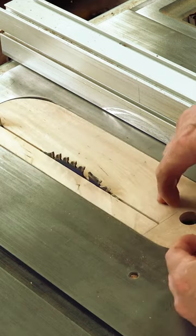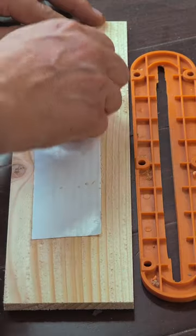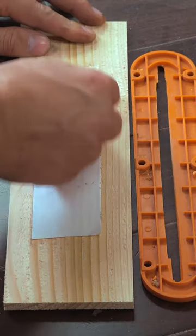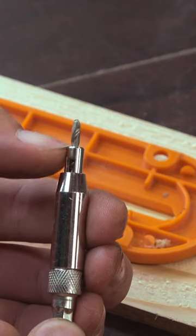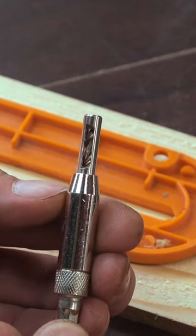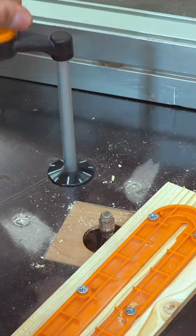A zero clearance insert. We'll take the insert that came with the saw and attach it to a piece of scrap that's the same thickness using carpet tape. With a center and drill bit, we'll add holes through the insert into the scrap.